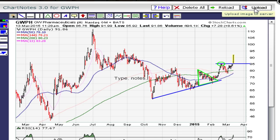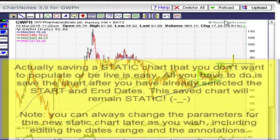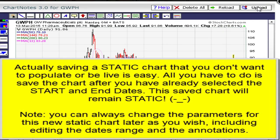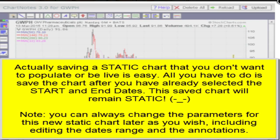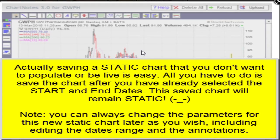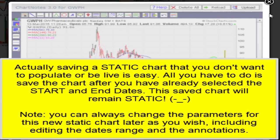There is also a way you can save the chart without it populating, making it a static chart. I honestly don't remember exactly how to do it, but just go to the support section and you should be able to find that answer there.